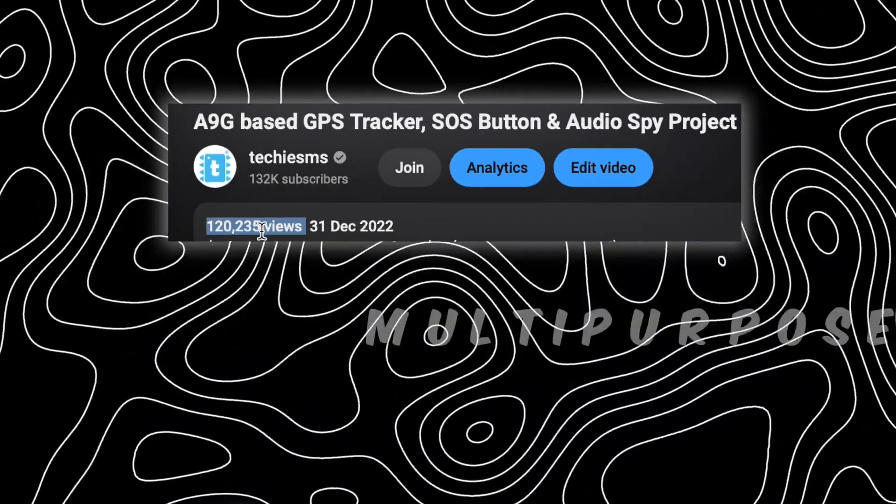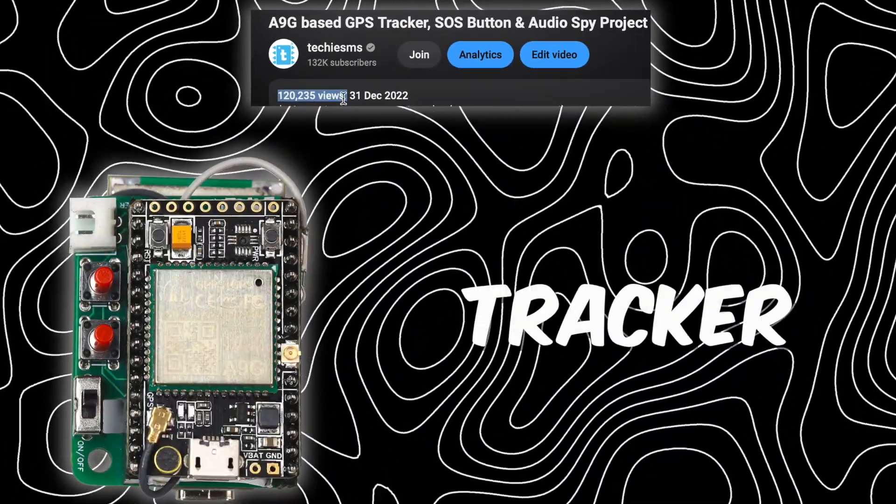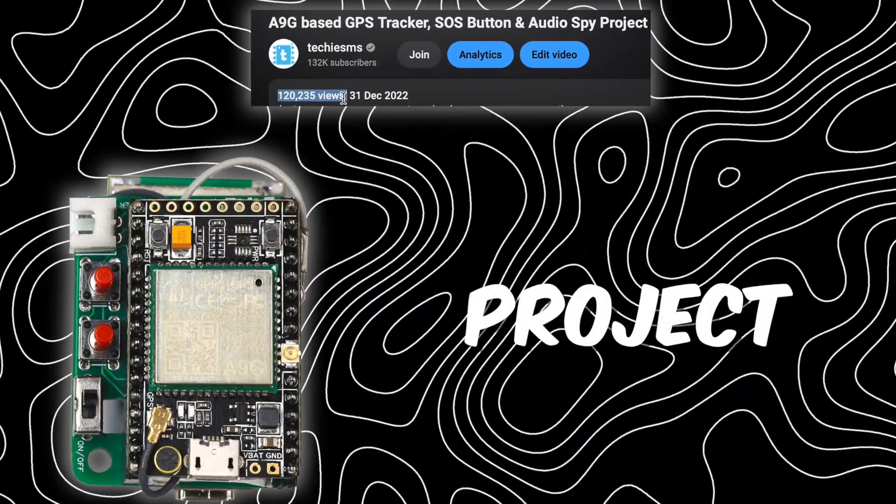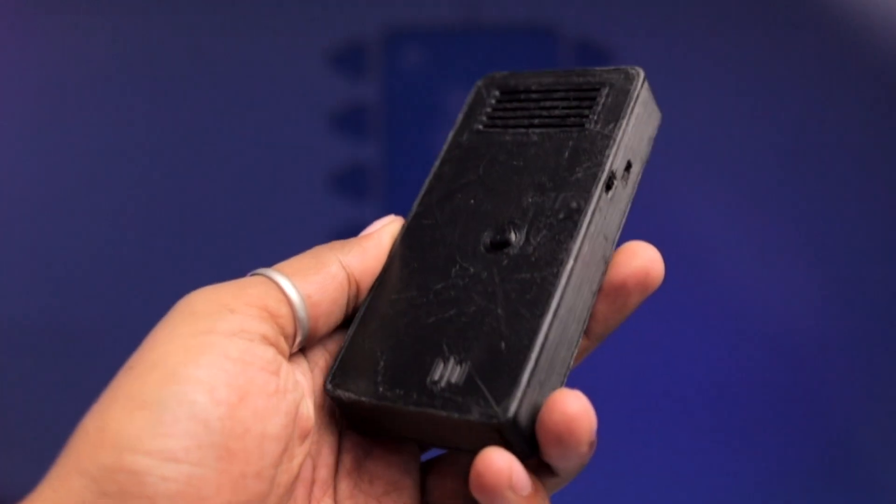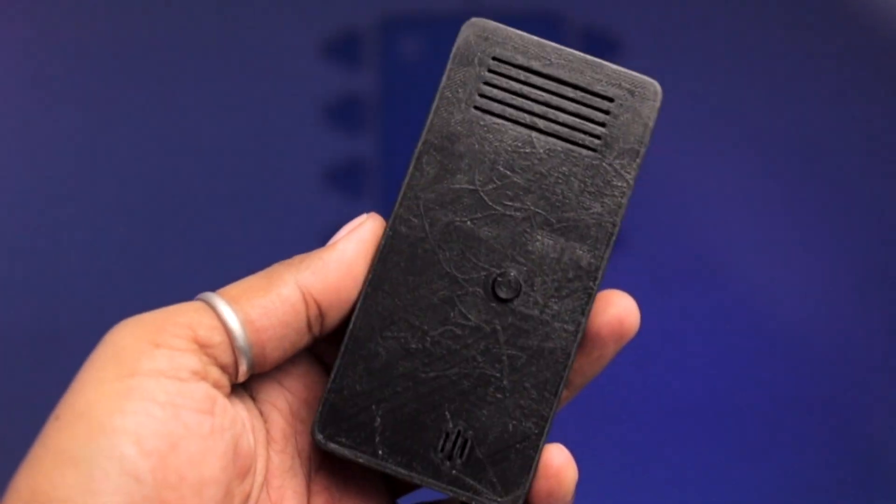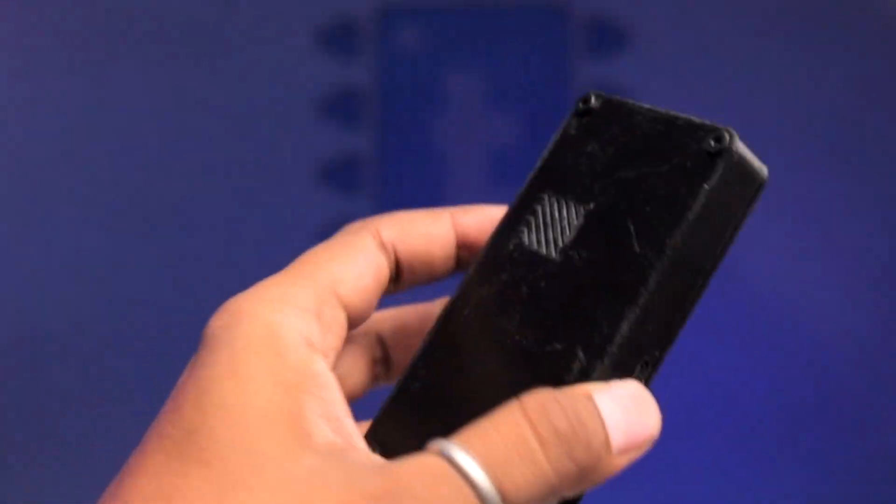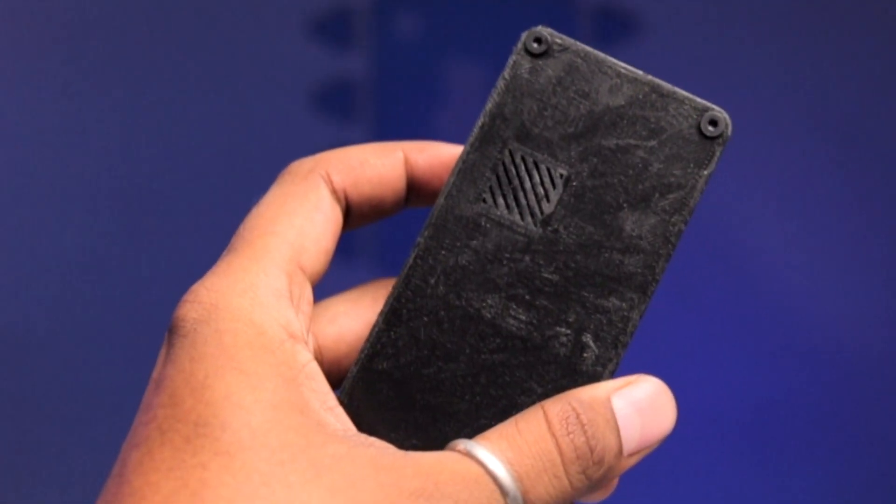So after the great success of our multi-purpose GPS tracker project, now we came up with a new and advanced 4G GPS tracker which got a lot of new features in it. So now let me show you its quick demo.